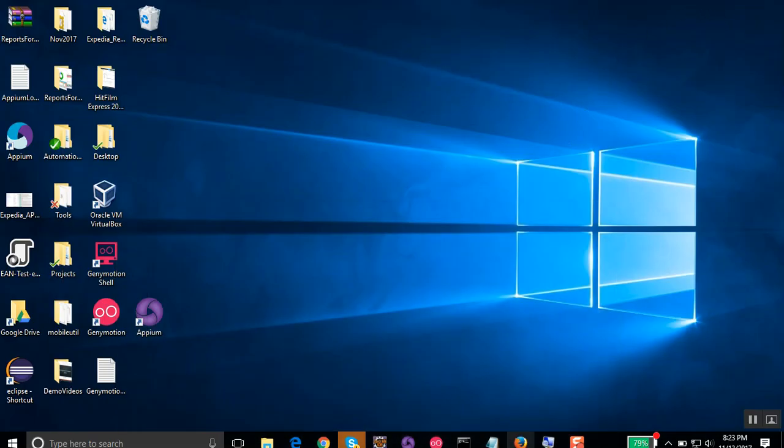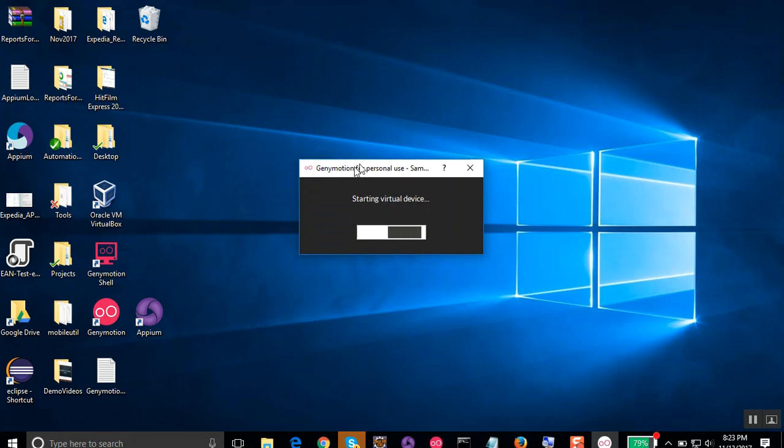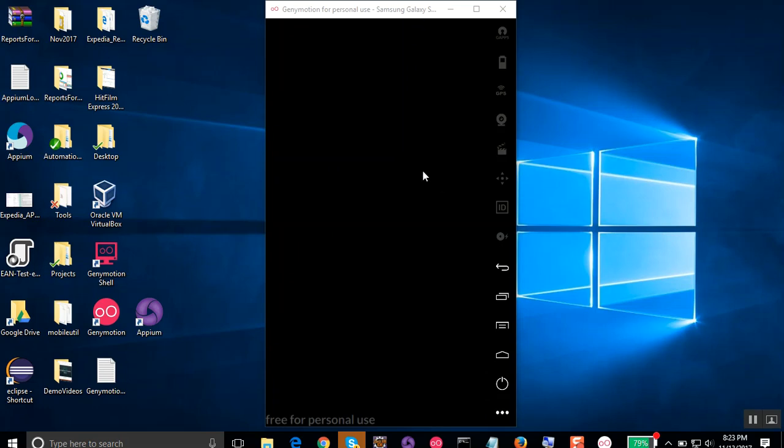So let me again go to my... yes, it will restart by itself. Let us wait for the device to get restarted. We have the emulator device booting up. We have the Android booting up.